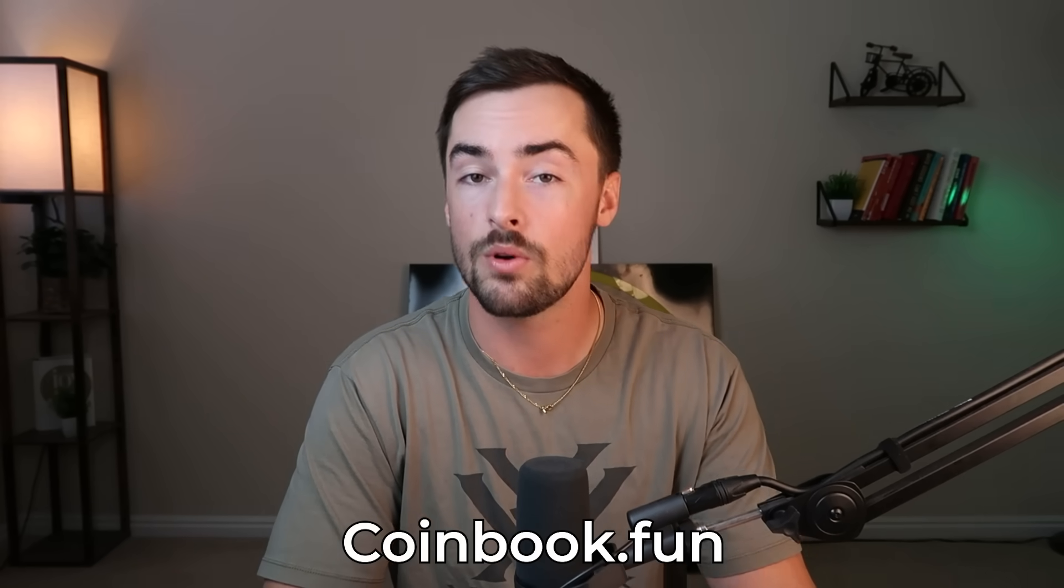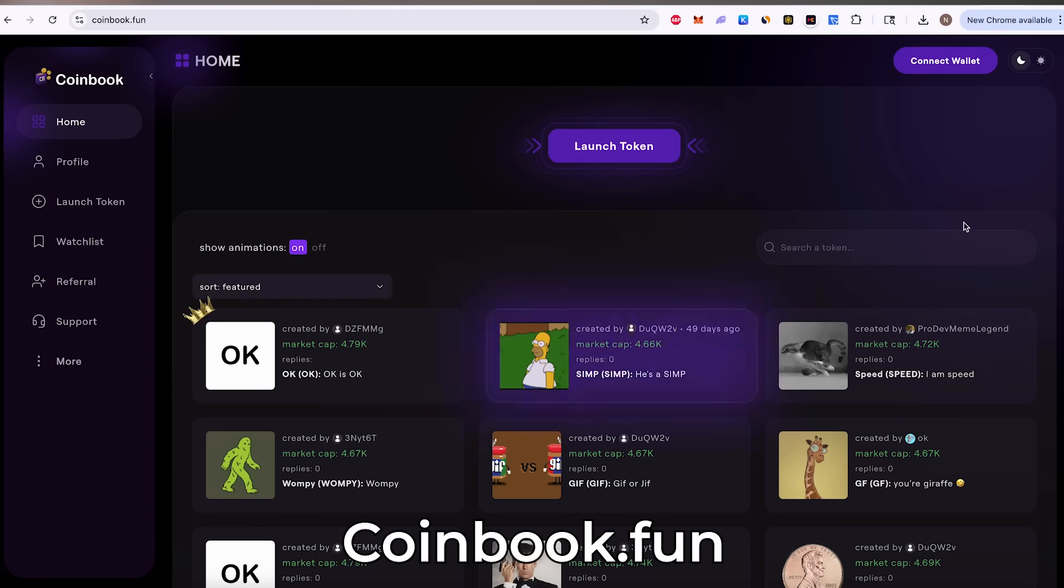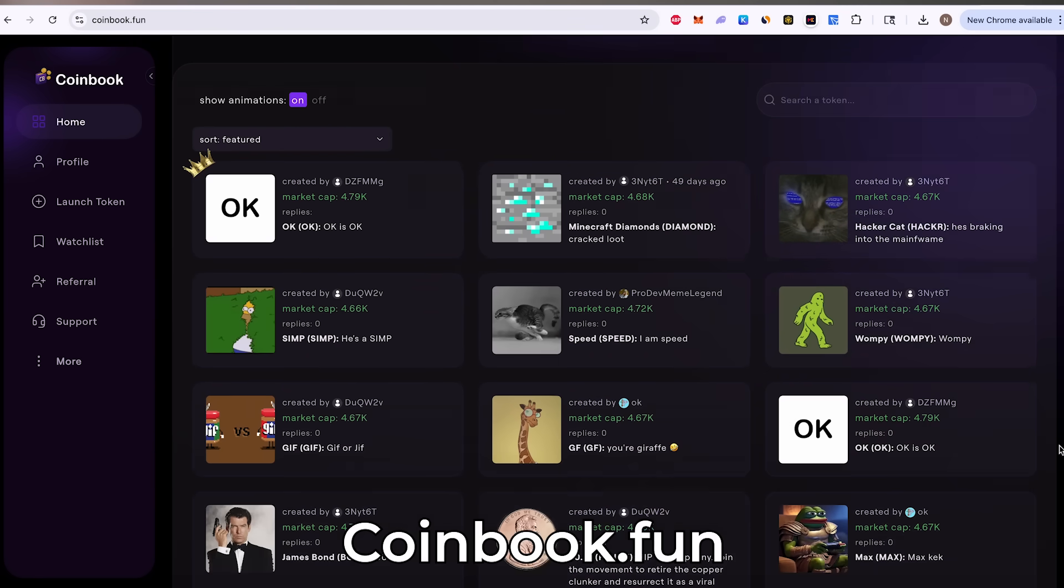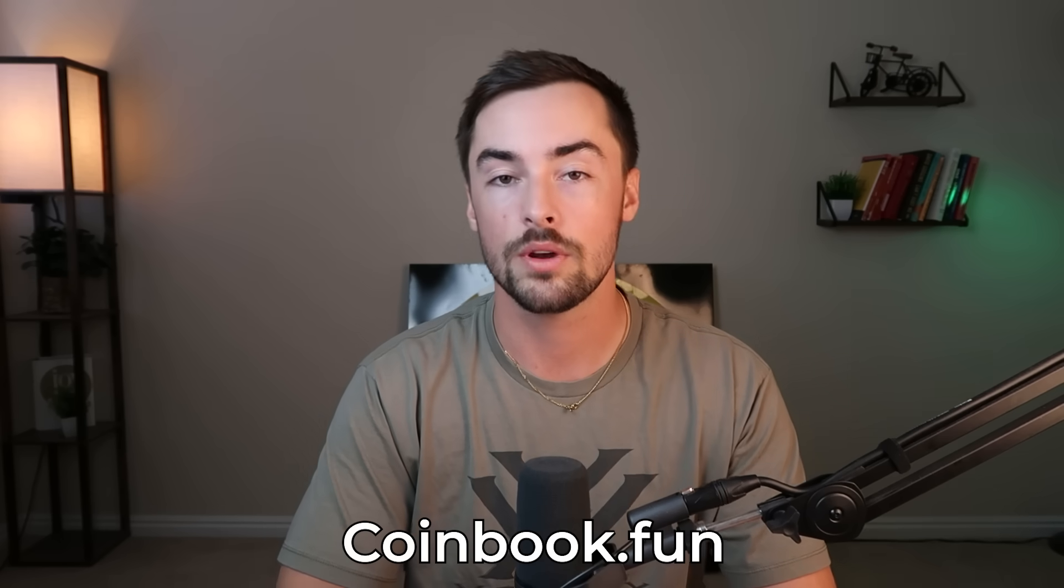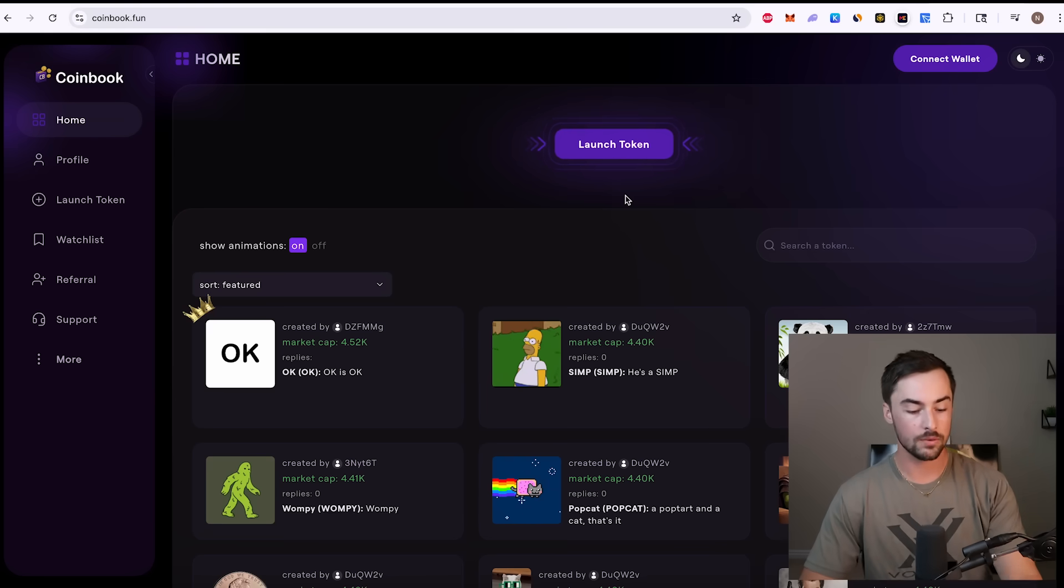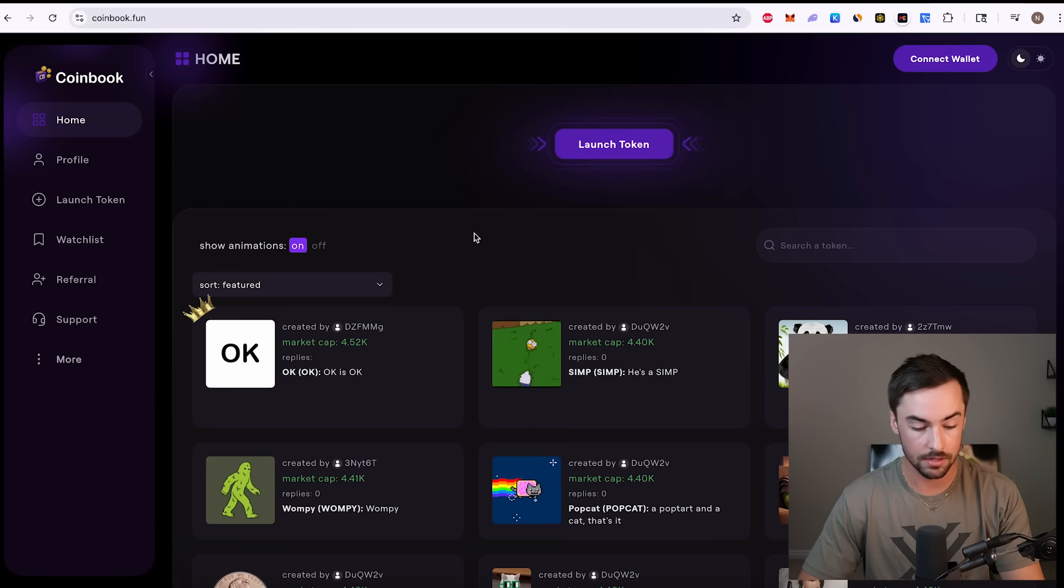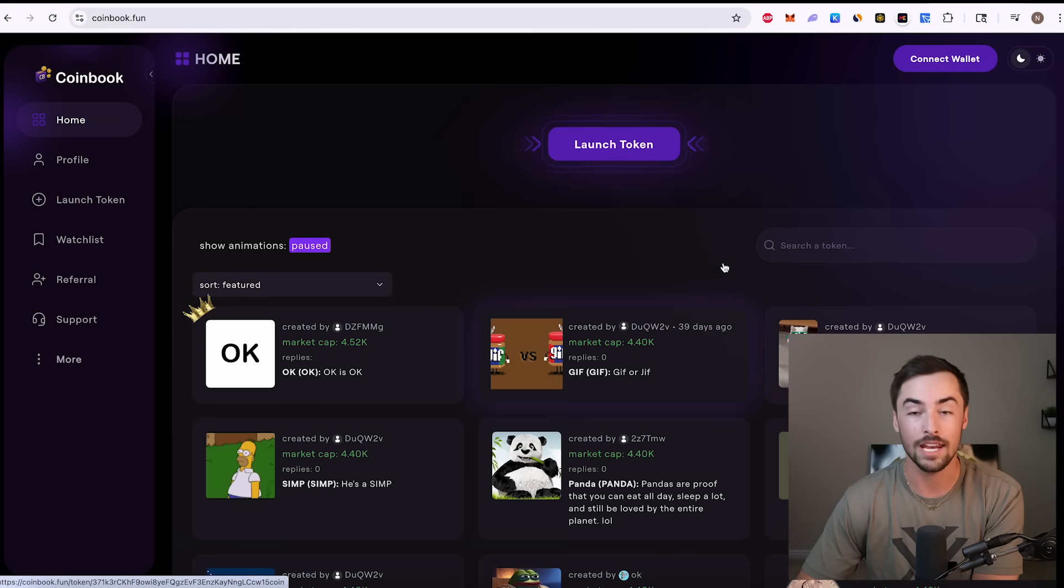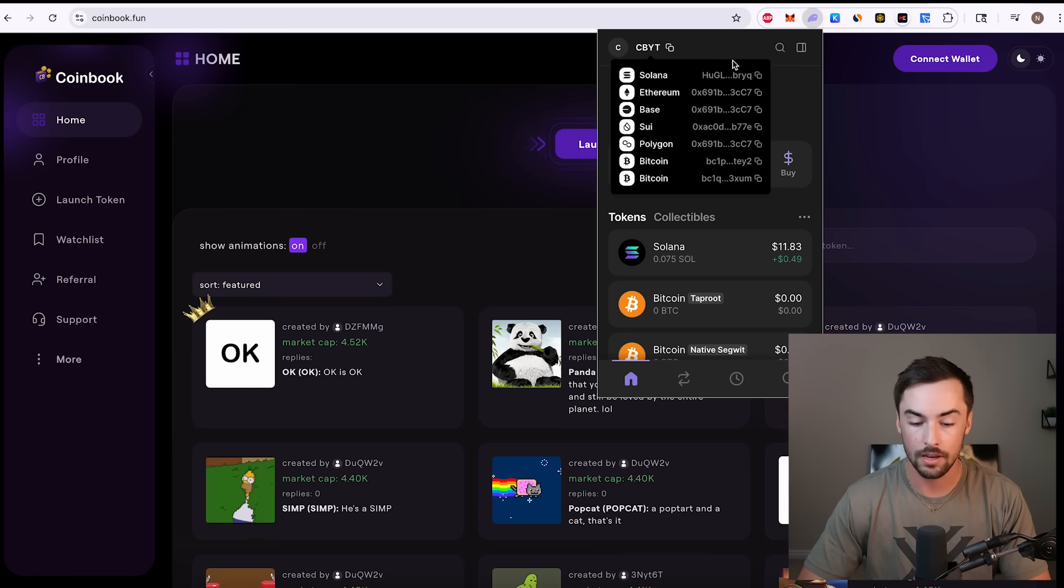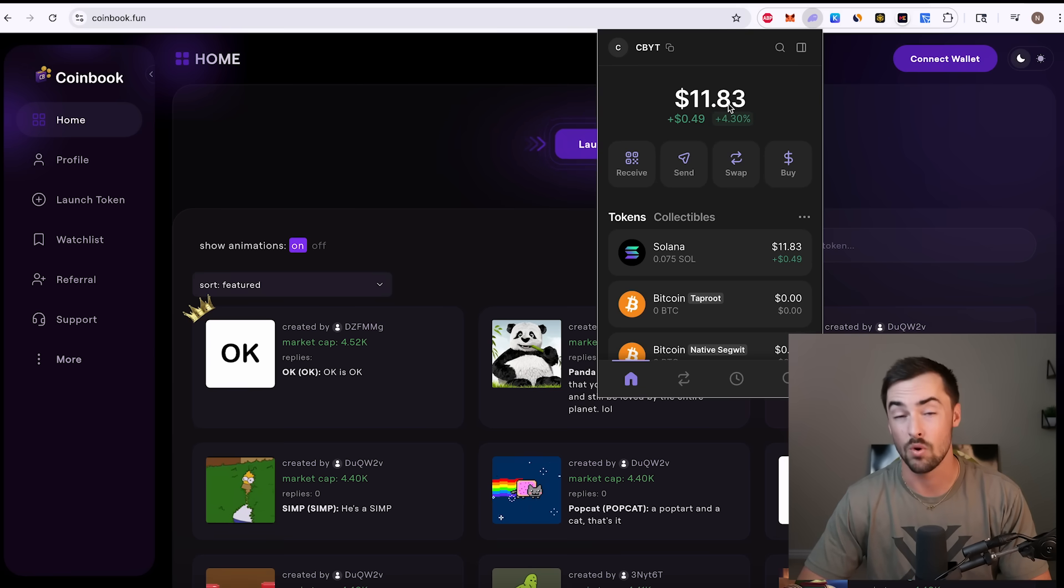The very first step is to go to coinbook.fun. I'll leave the link in the description below. This is the token creator platform where you can make meme coins for zero dollars. Here we are on coinbook.fun. You can see these are some tokens being traded right now. I have my phantom wallet right here. You can see I have $11.83 in here. I am rich.